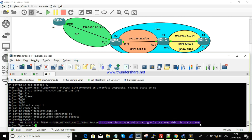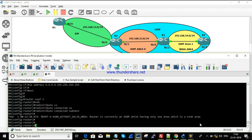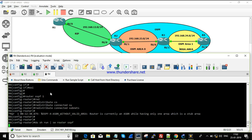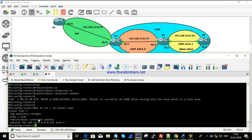The error confirms the router is currently an ASBR, but its only area is a stub area where redistribution is not permitted. The 'redistribute connected subnets' command is present but not taking effect.